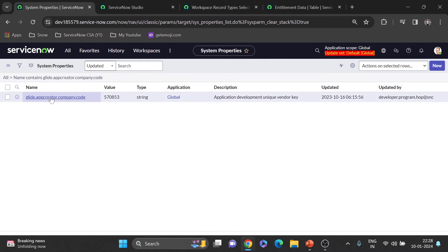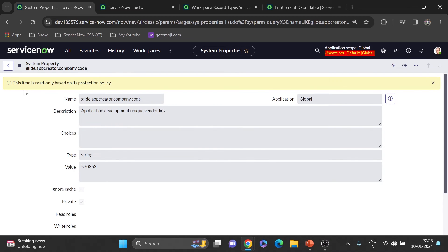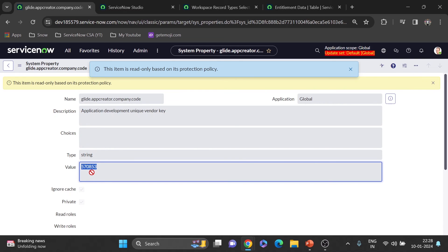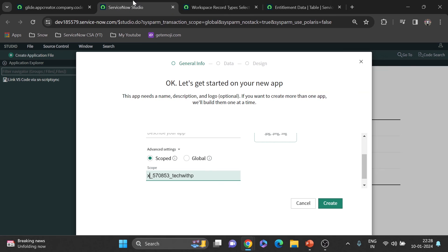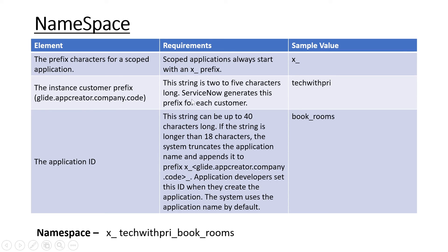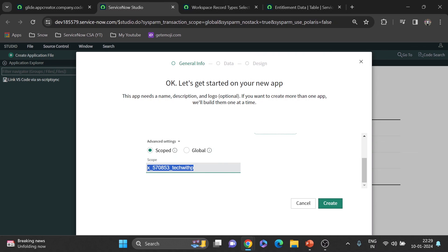So the full namespace structure is: x_ underscore, then the instance prefix, then the application name. For example, x_techwithpri_book_rooms — but the instance prefix must be two to five characters and the total is capped at 18 characters. In our PDI we'll use the default generated value, but that doesn't matter for the concept. I hope the concept of namespace is clear now.